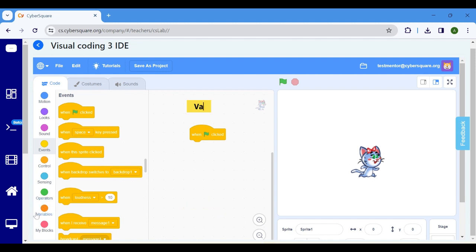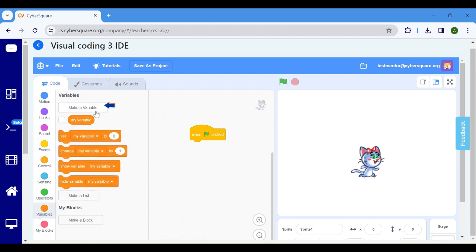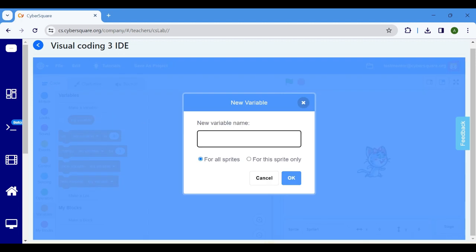Navigate to the variable block. Initiate the creation of a new variable. Name it as time and confirm by clicking OK.